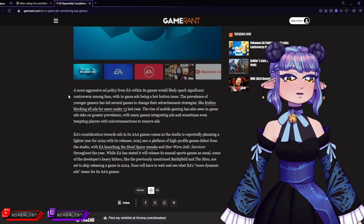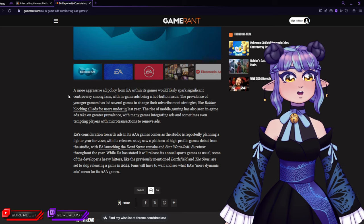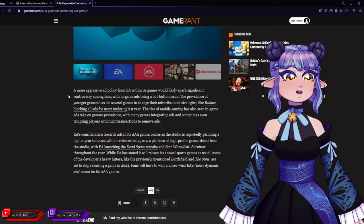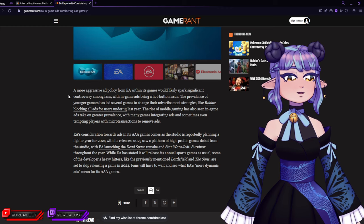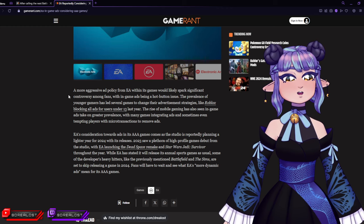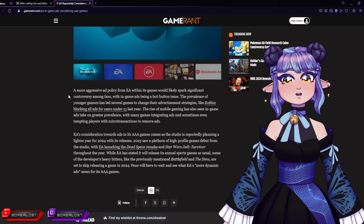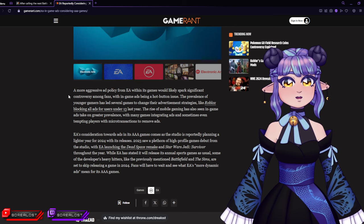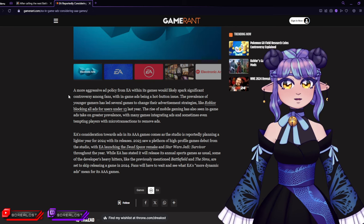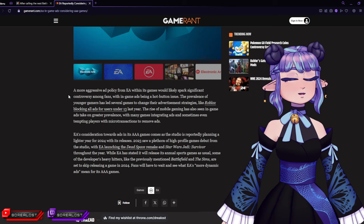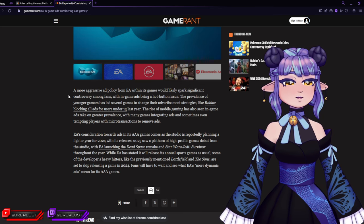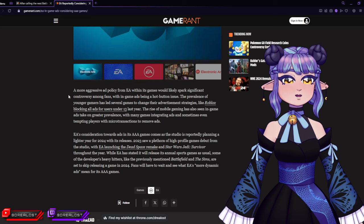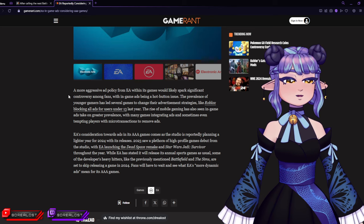So people don't want ads, they don't like ads, and he still thinks this is a good idea. The rise of mobile gaming has also seen in-game ads take on greater prevalence, with many games integrating ads and sometimes even tempting players with microtransactions to remove ads. And also there's a lot of mobile games that advertise that they have no ads in their game - that's why they're a good game, that's why you should play them. The more you try to force ads on people, the more people will stay away from what you produce. I don't know if this guy wants to bring EA down and collapse it or something.